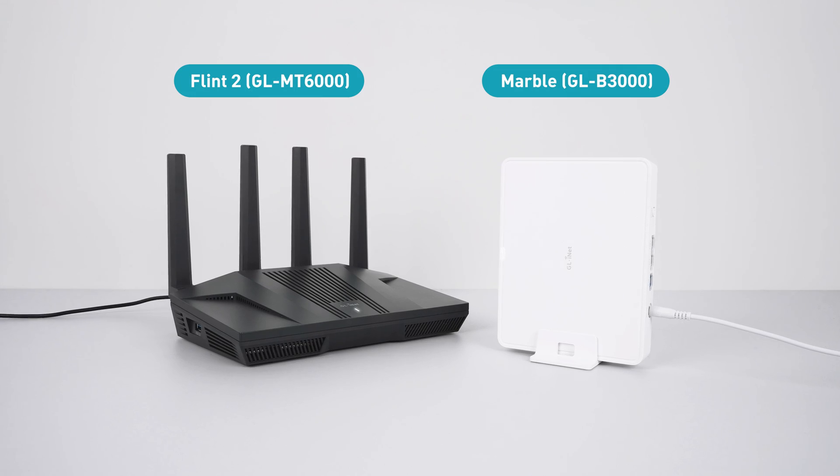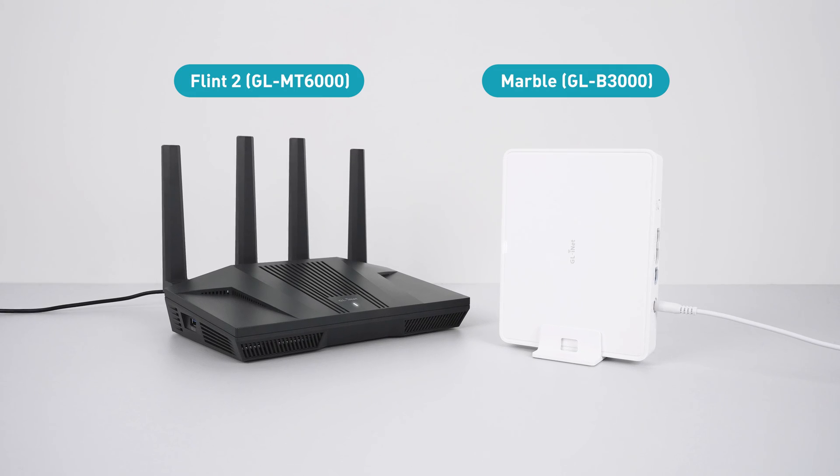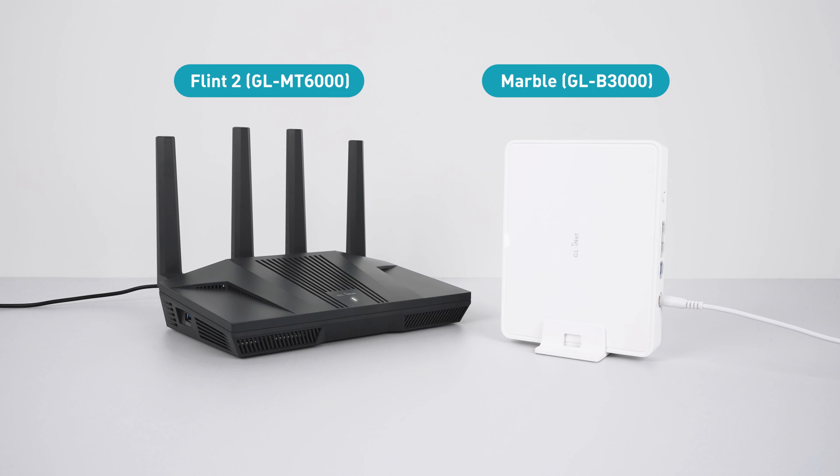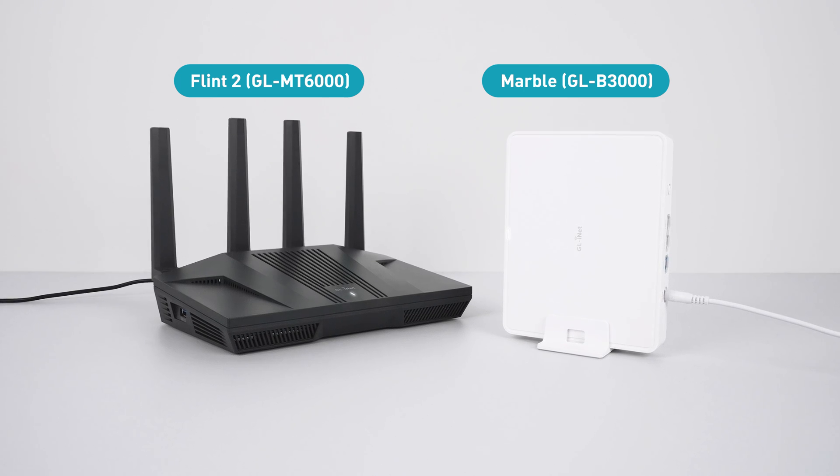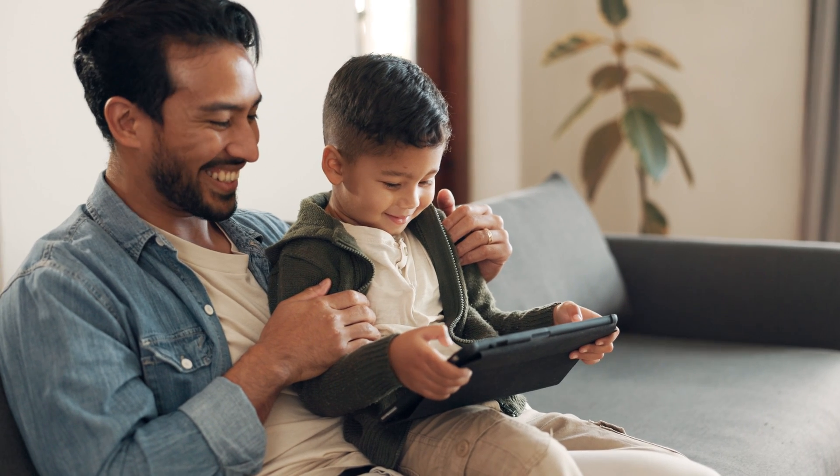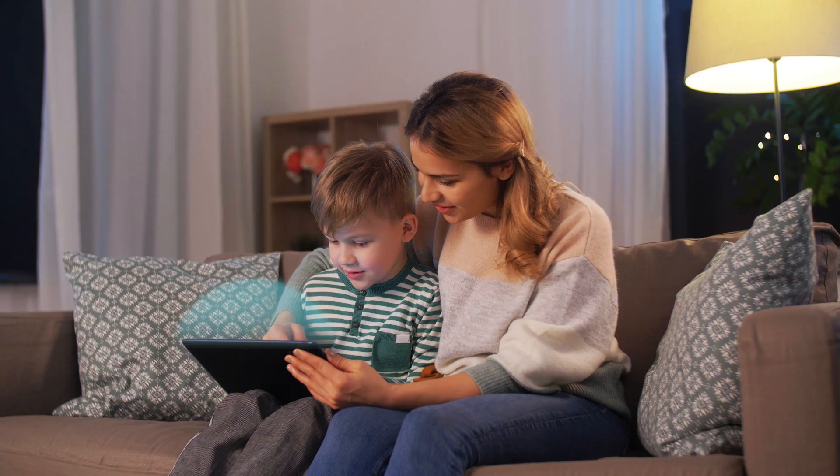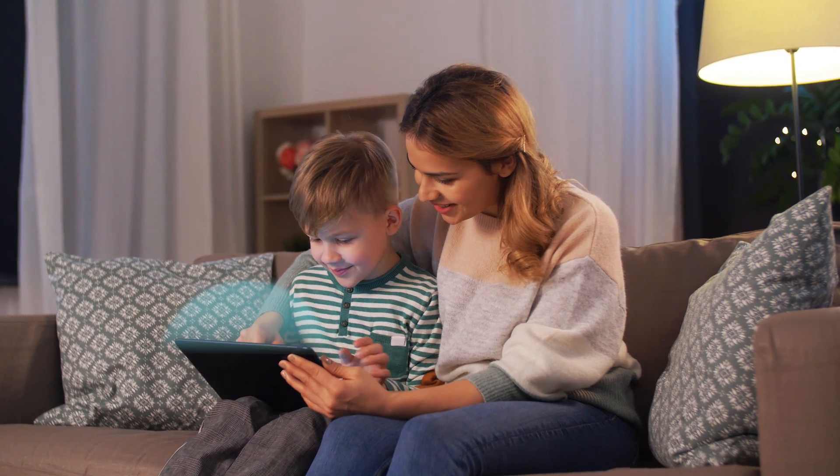Our GLiNet home routers, including Marble and Flint 2, are designed with advanced parental controls to provide a safer online environment for your family.